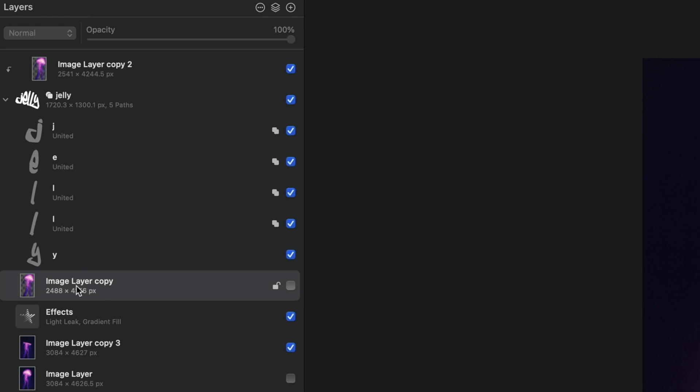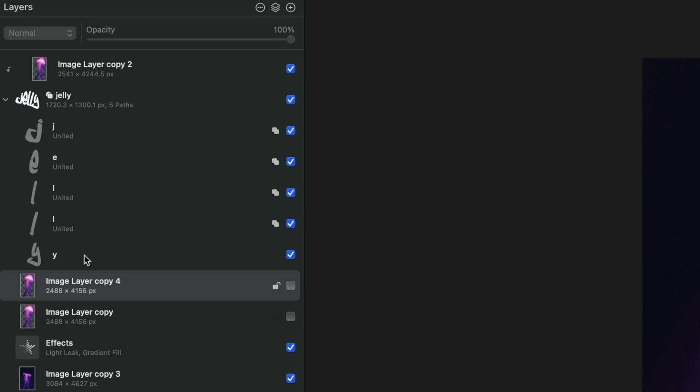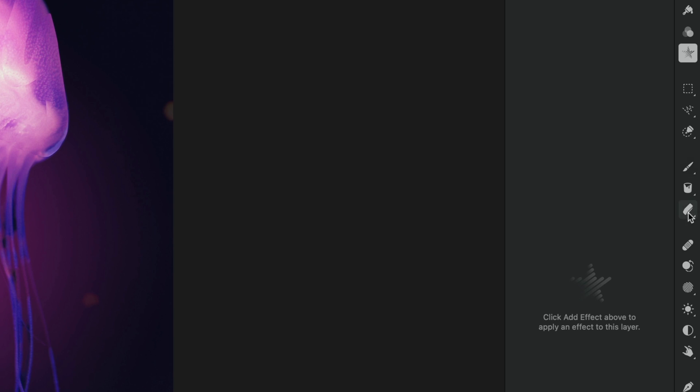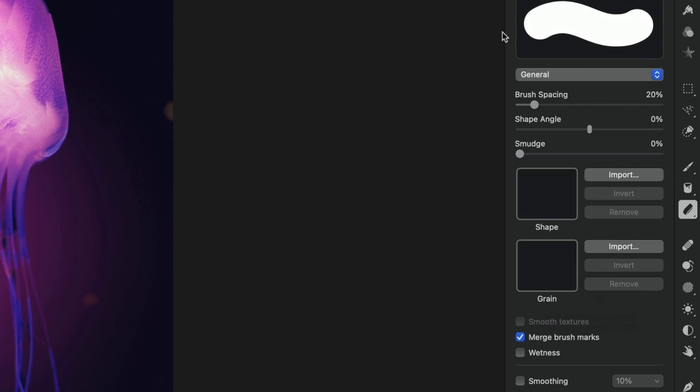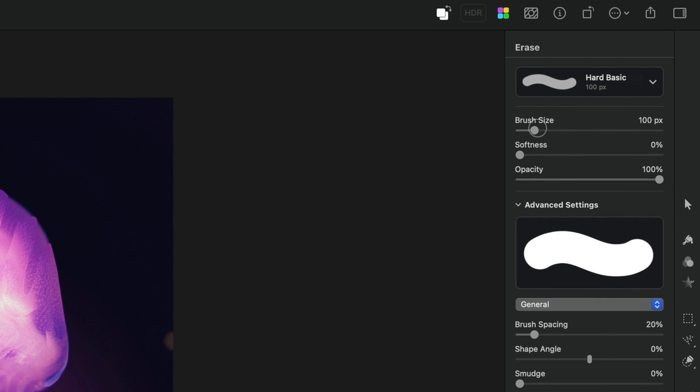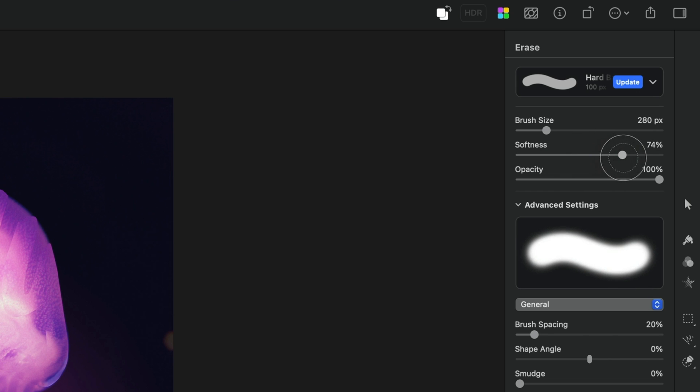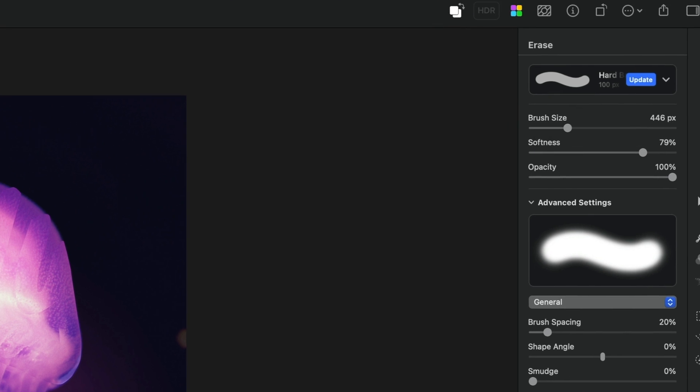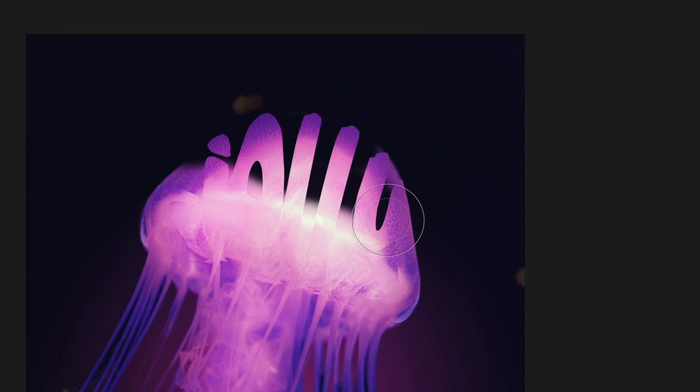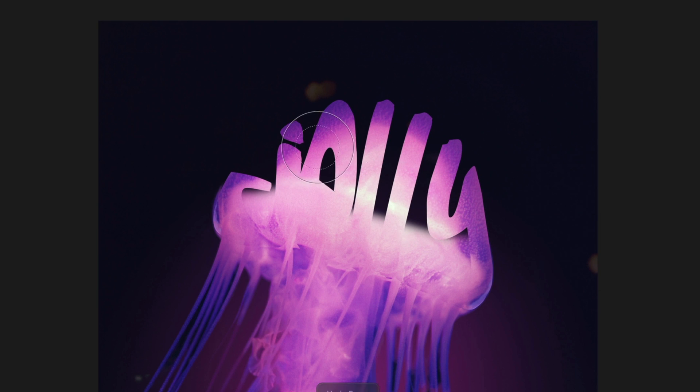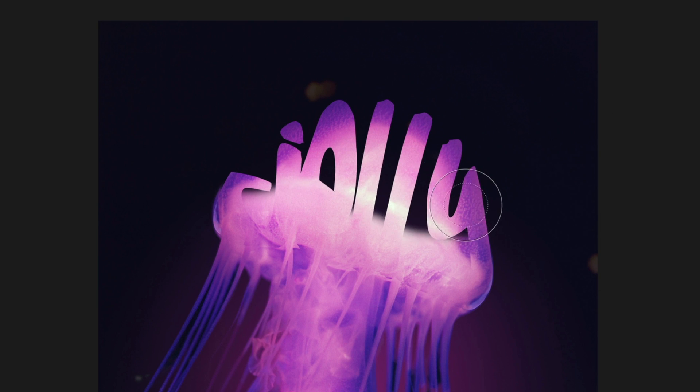Before I do anything, I'm going to duplicate it. So we have two versions and then we're going to enable one of those duplicates. And now you can see the body of the jellyfish is back, but we've obscured our letters. I'm just going to use the erase tool. I'm going to bring up that brush size to start and I'm really going to pump up that softness and I'm just going to start erasing the head of the jellyfish.